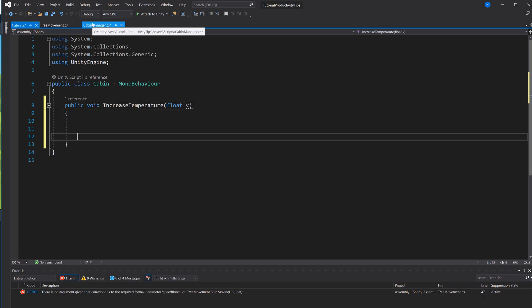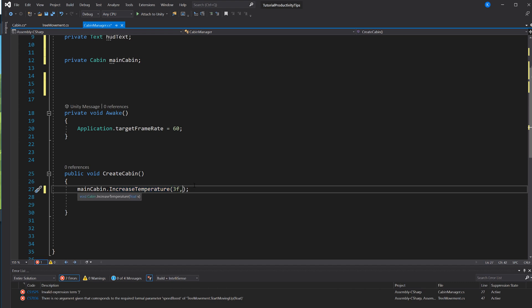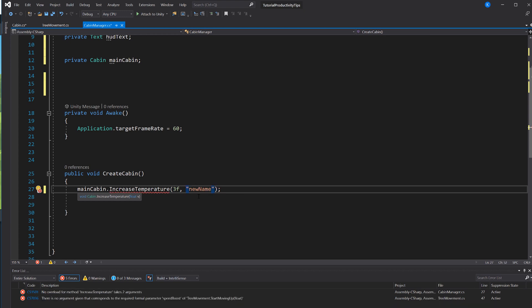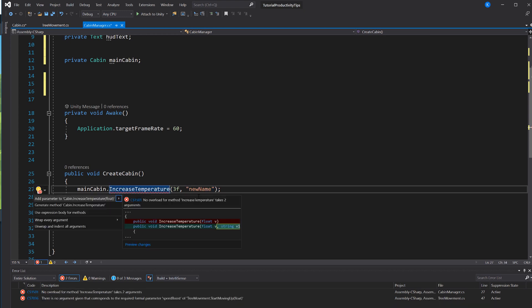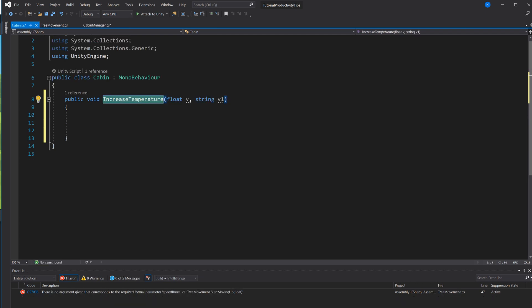Now if I change my mind and I think, you know what, I also want to pass in a string, I can just once again just type it out, newName, and I hit Ctrl+Period and once again it figures out, oh you probably want to add a string parameter to the method, and it just did it.